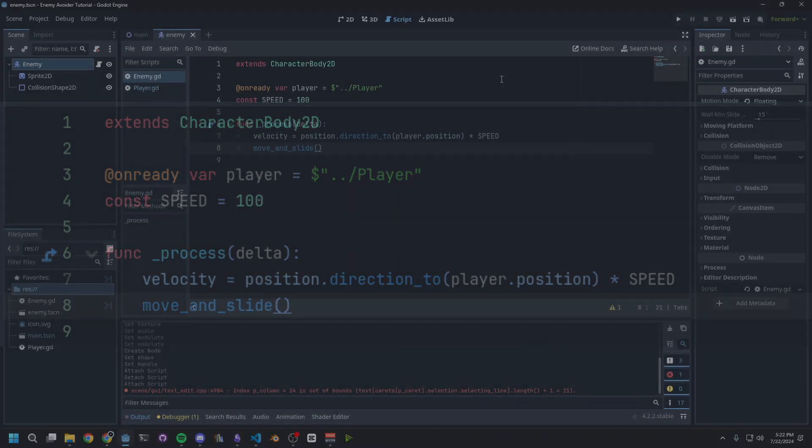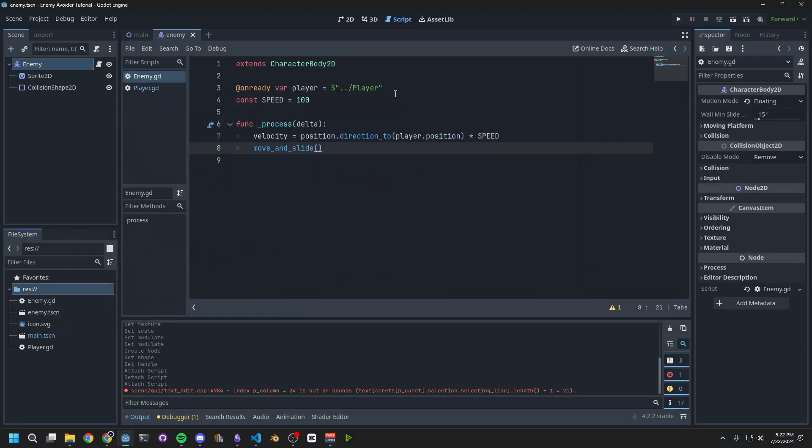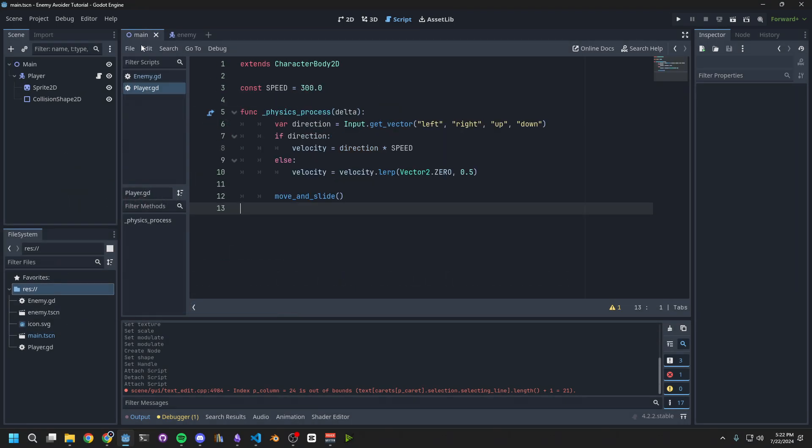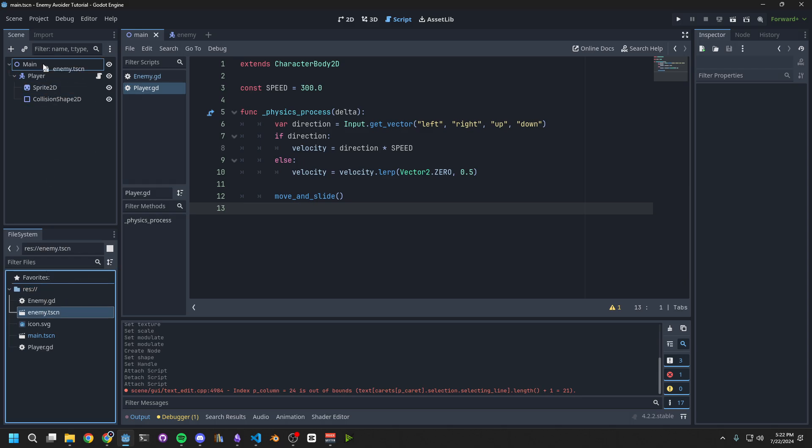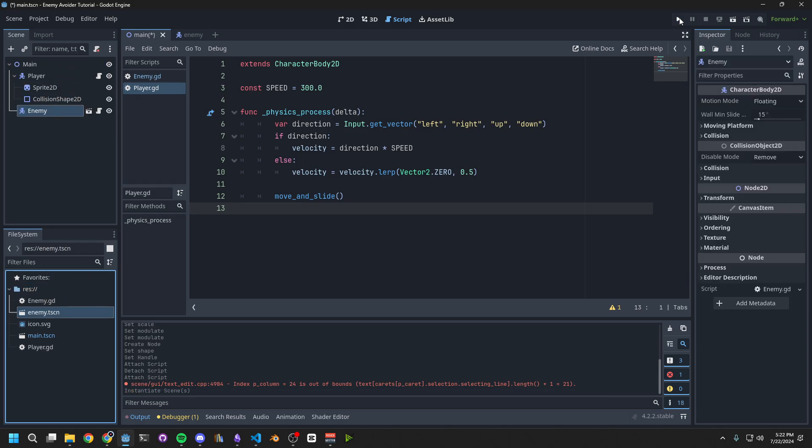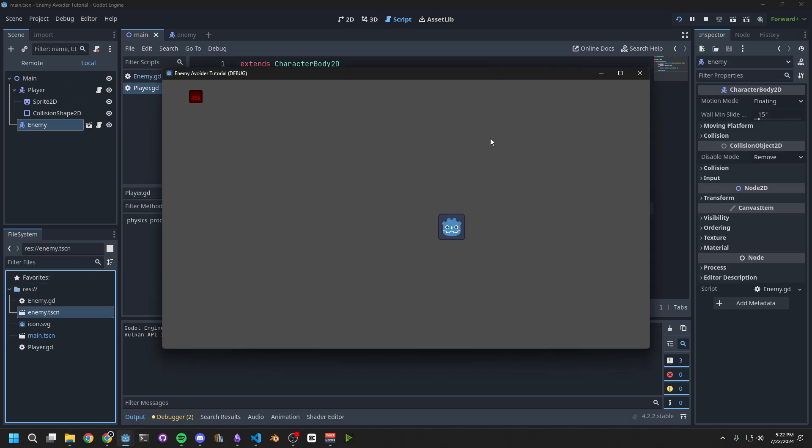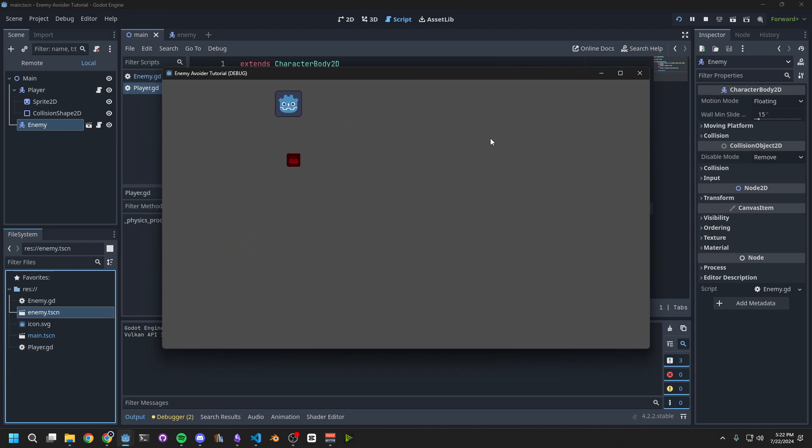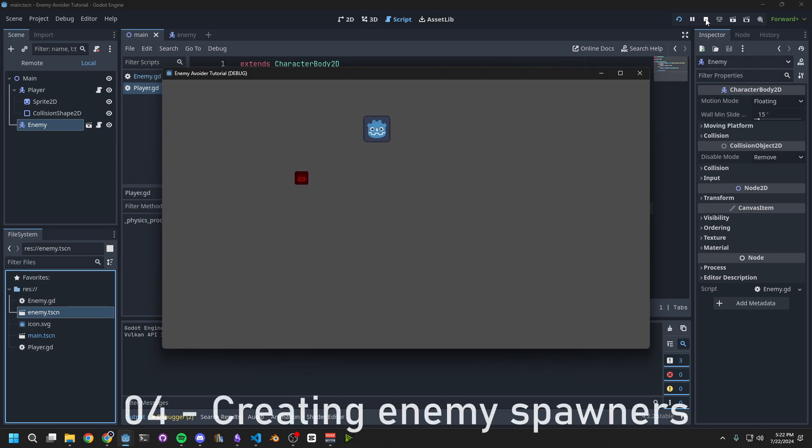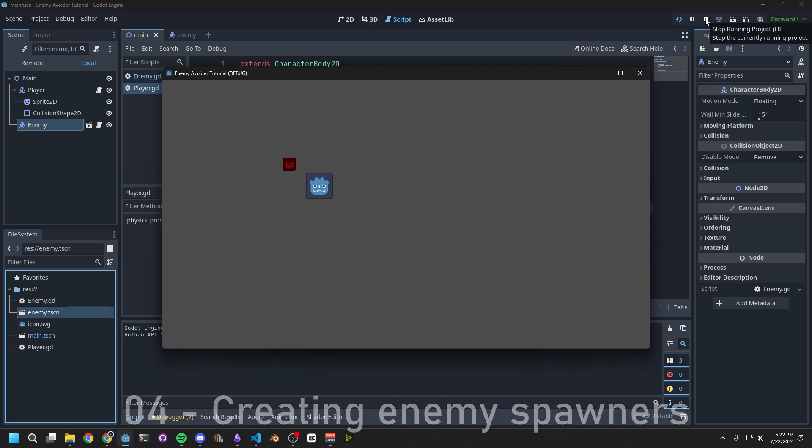Next, so we can test our enemy and make sure it's working properly, go back to the main scene, and drag in the enemy onto the main node. Now when we run the game, we should have an enemy that follows us around. Next, let's create an enemy spawner, to spawn multiple enemies.